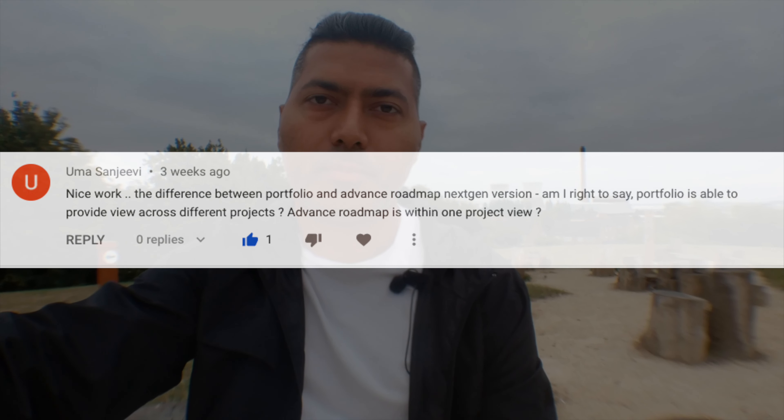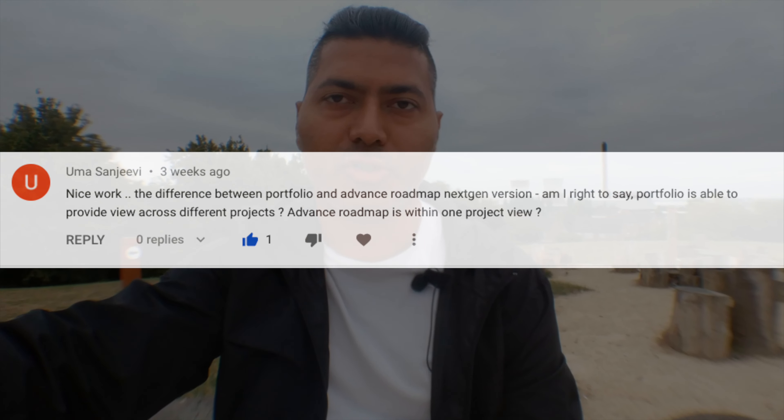The next question is from Bhamati Shah, asking about fetching work log information from Jira issues. I also have a video on this topic on my channel — if you search for how to fetch your work log, you will find it. In Jira, when people log their work on different issues, you can not only fetch the work log but also add a work log. I recommend you take a look at that video.